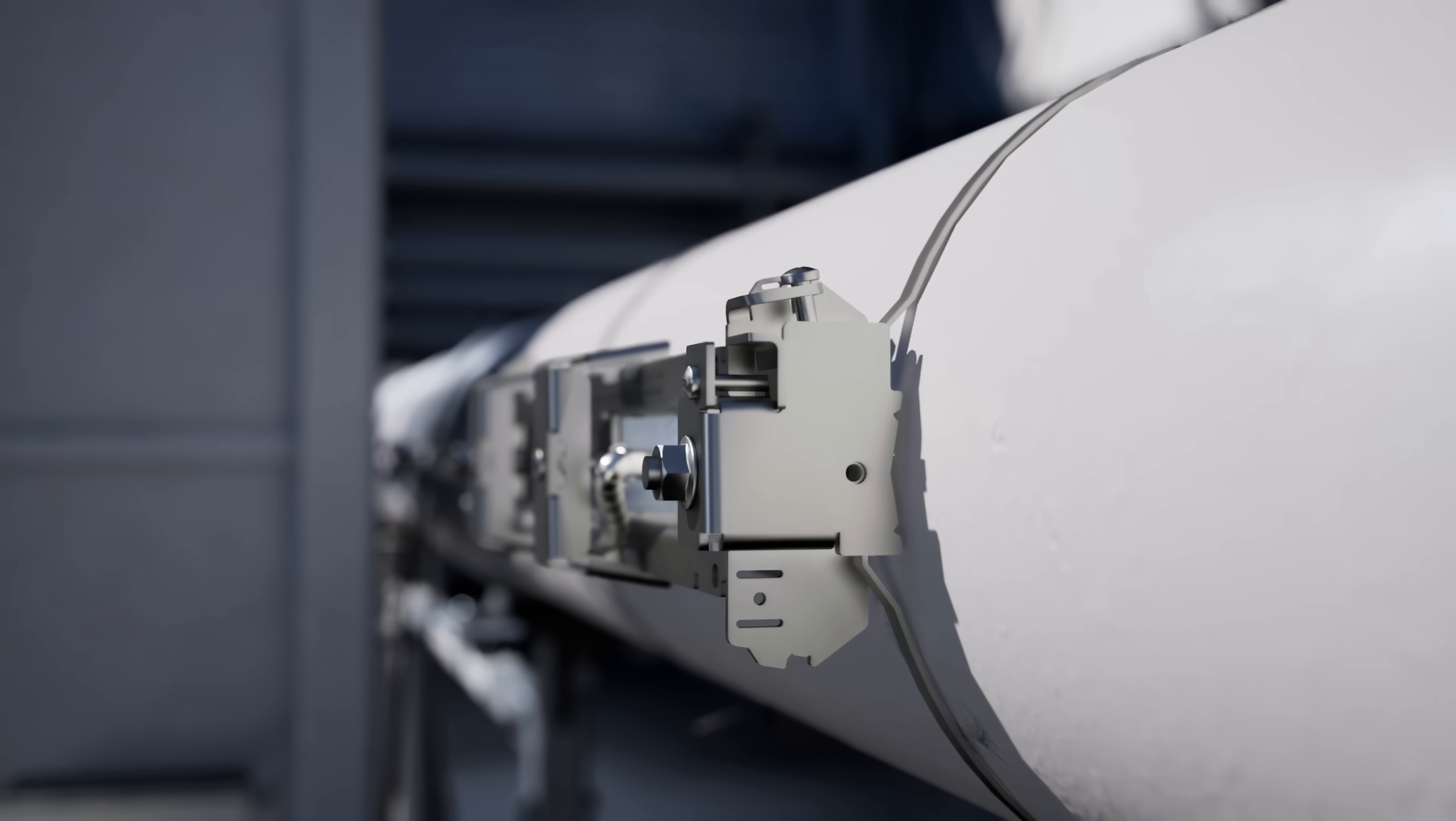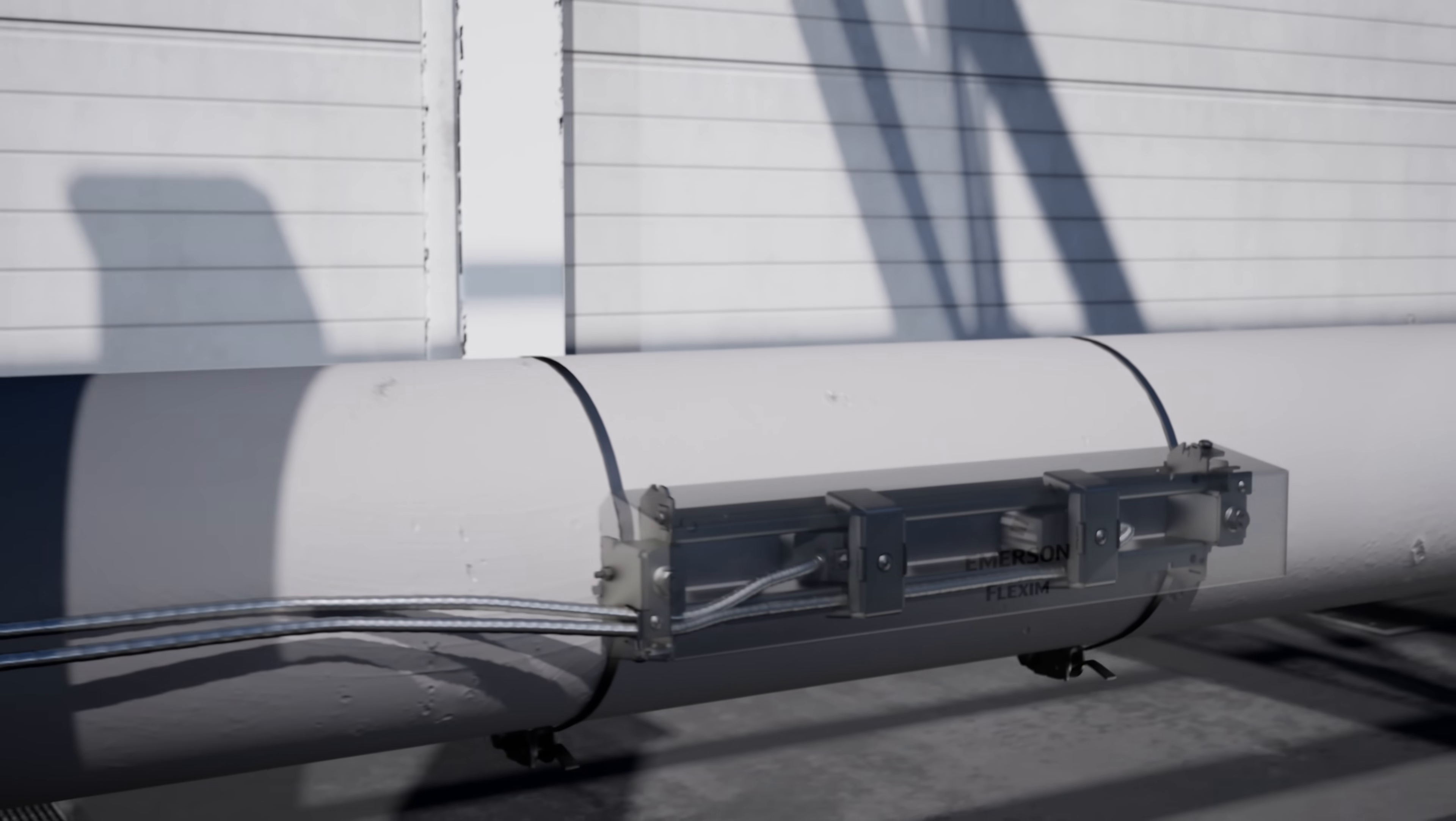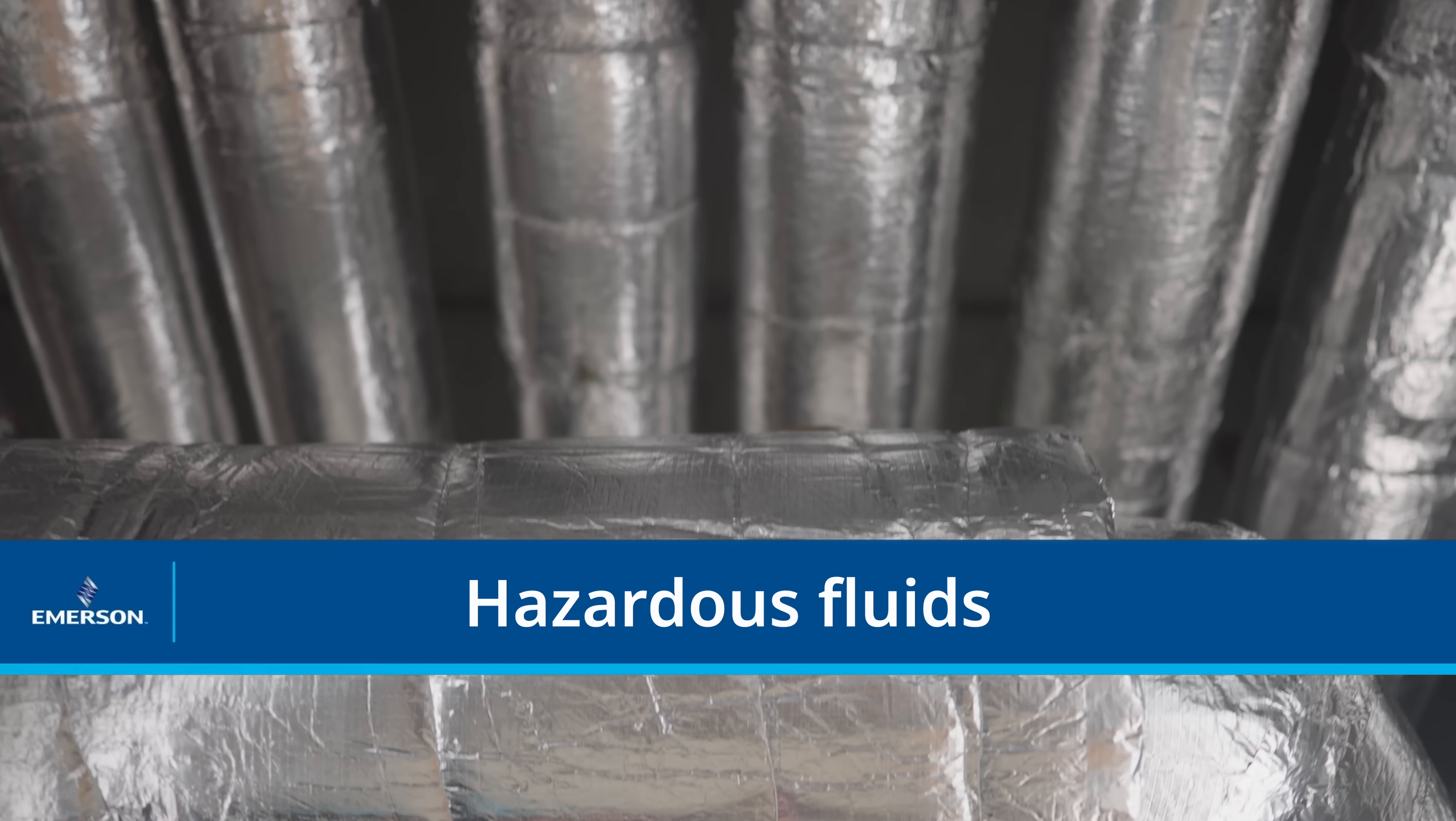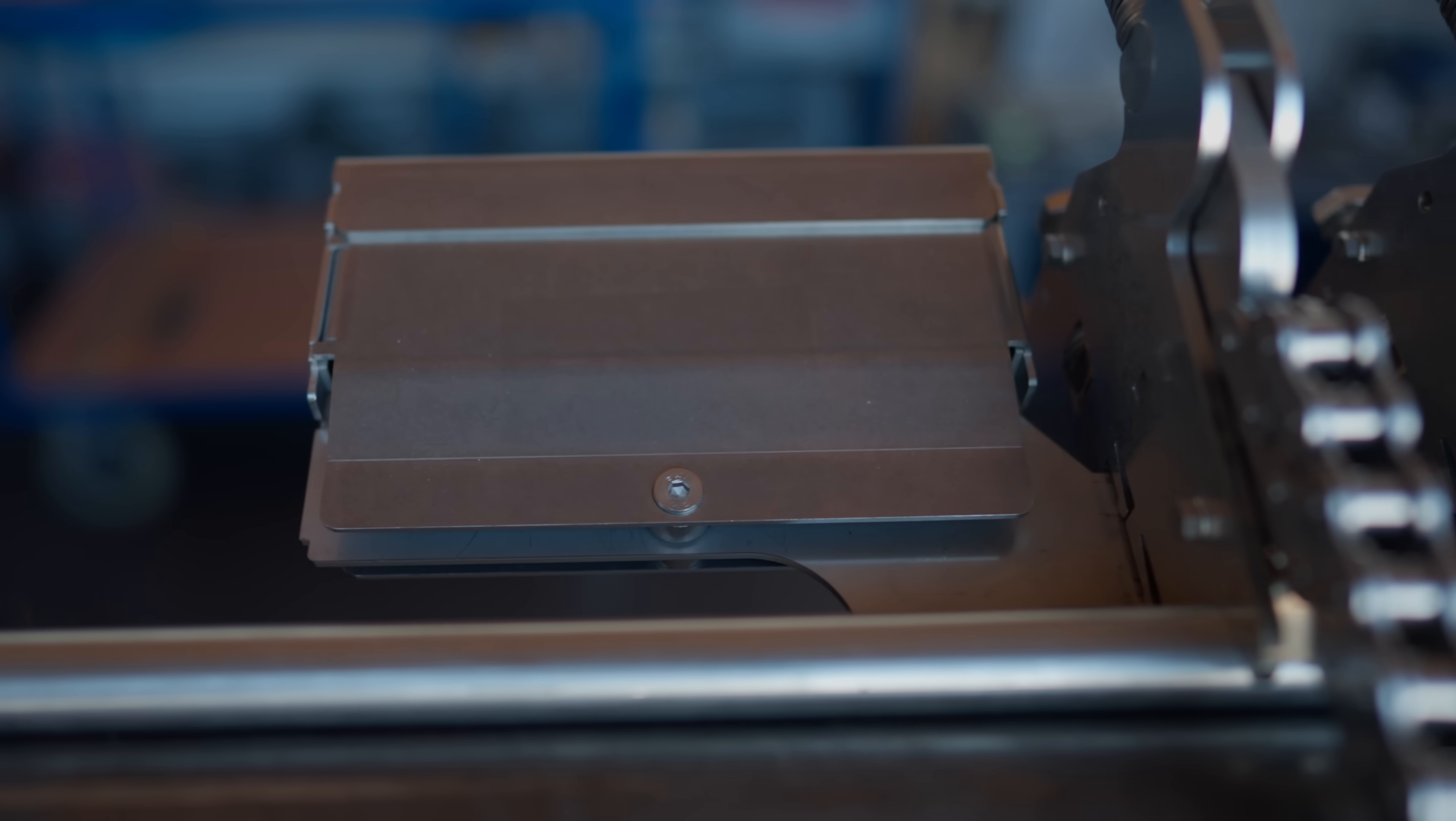Emerson uses non-intrusive, clamp-on ultrasonic technology to measure the flow inside of a pipe by sending signals from one transducer to another. This approach is especially helpful when dealing with corrosive and toxic fluids or if high hygienic standards are required, as the measurement system doesn't get in contact with the fluid.